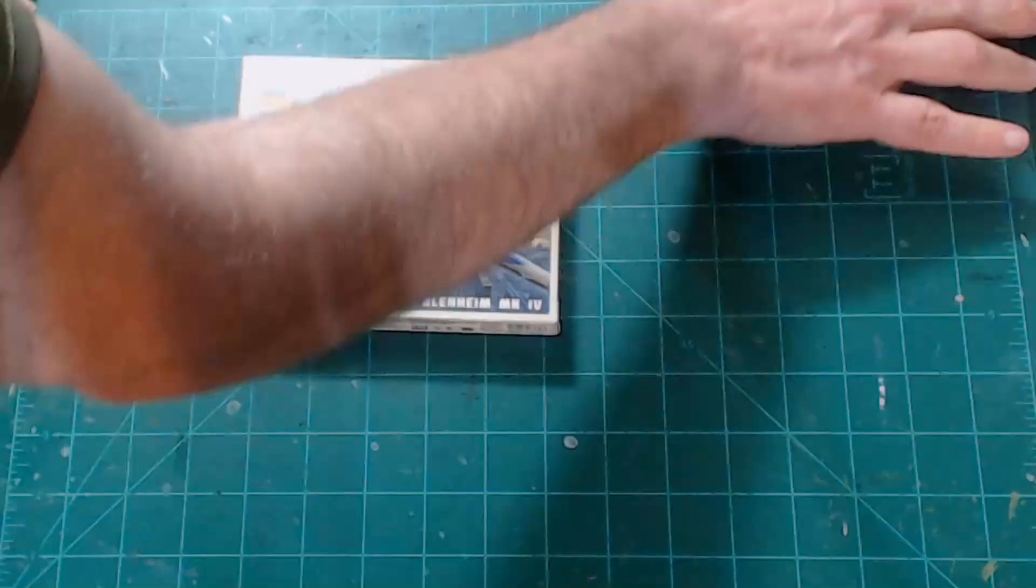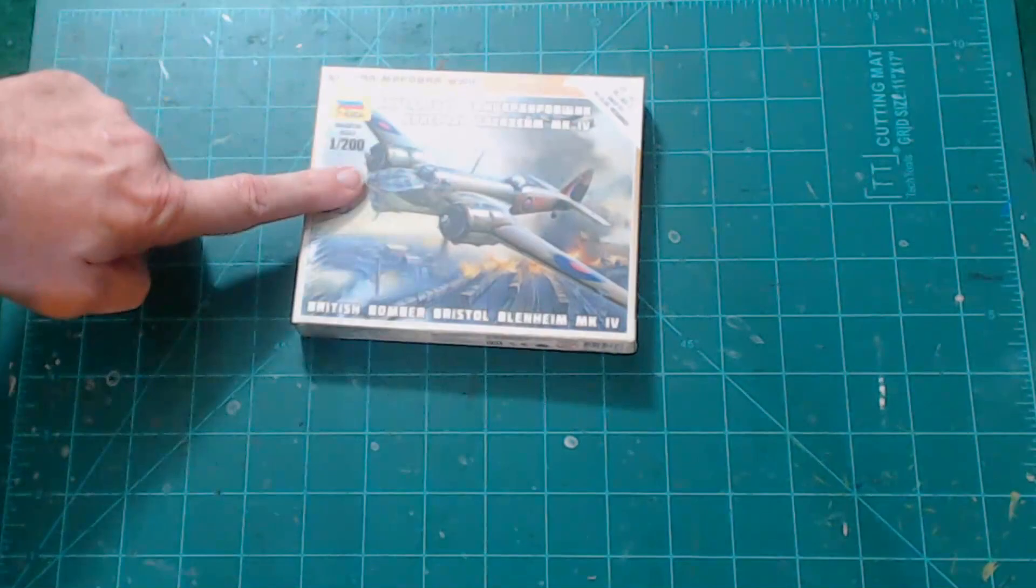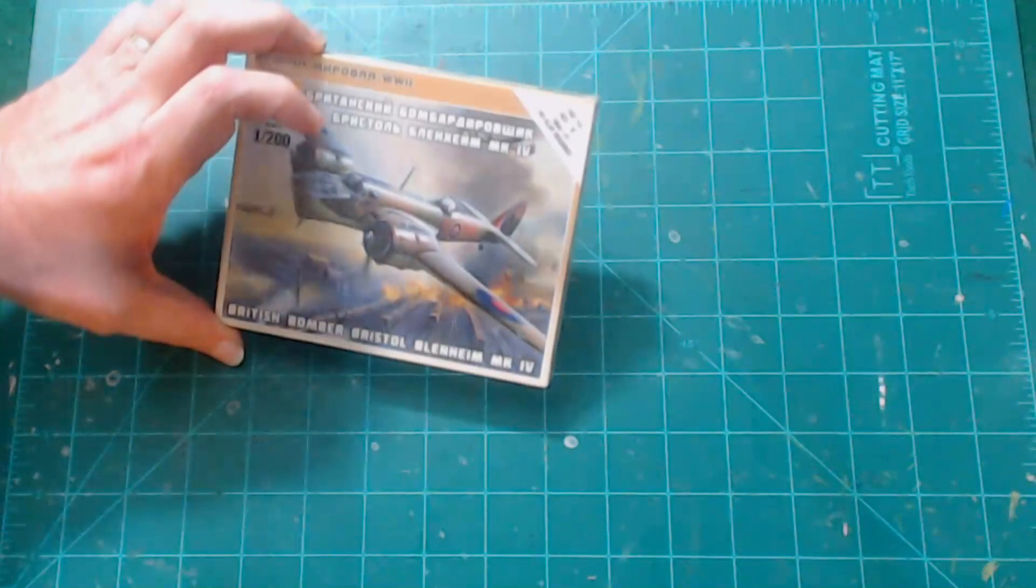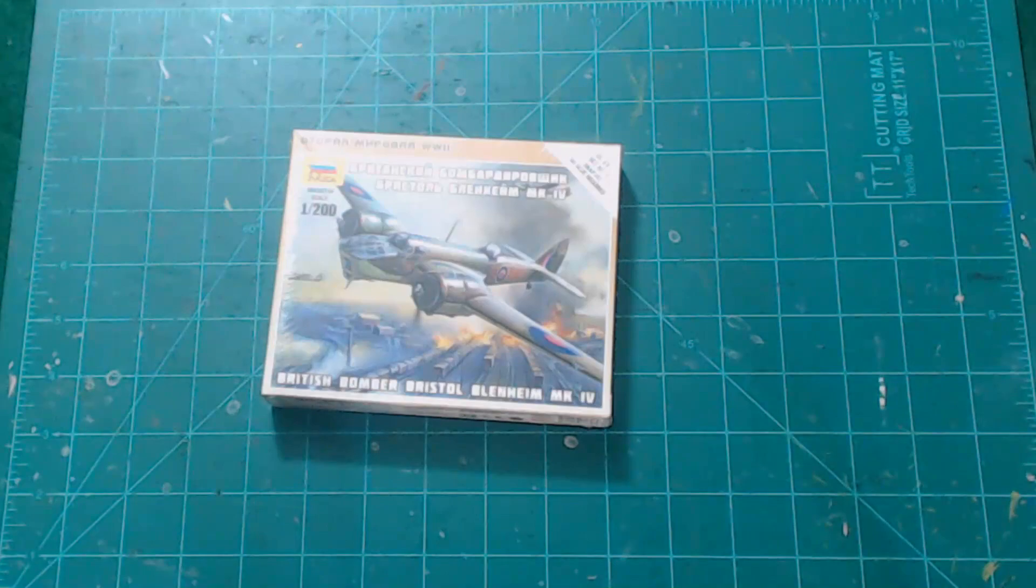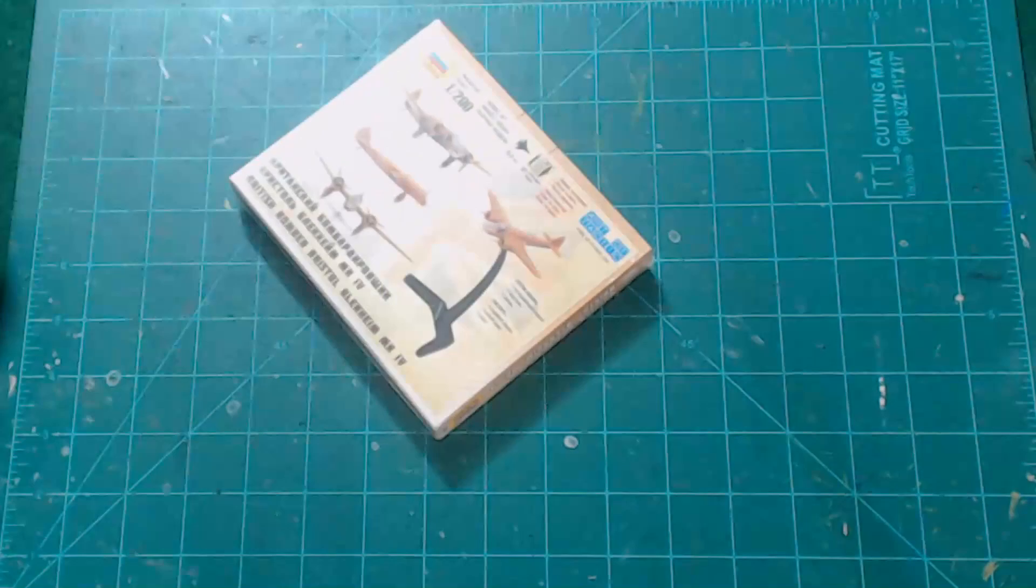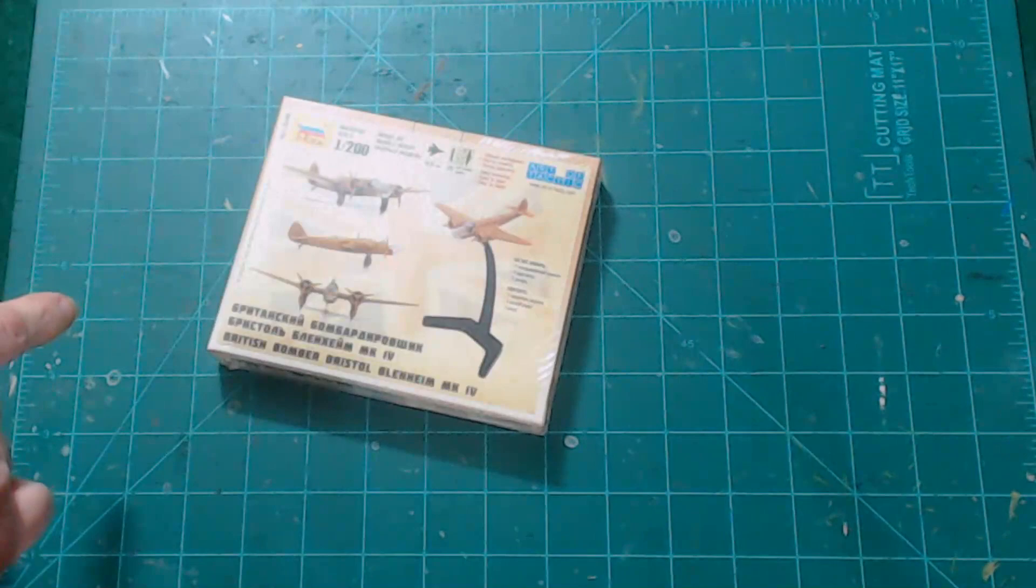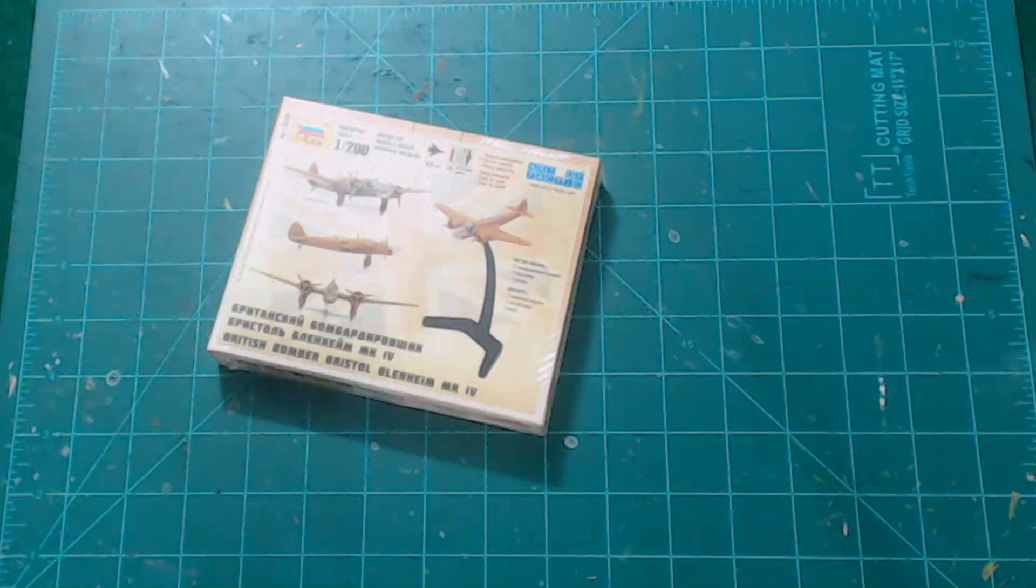And so what I'm going to do today is we're going to review the model kit of the Blenheim. Now Zvezda is a Russian company and they make some pretty good plastic 1/72nd scale models that I've used. But what we need to do now is take a look at this plastic model. Now just looking at the box, I'm seeing that it's going to come with a really high flying stand, which I thought was pretty cool.